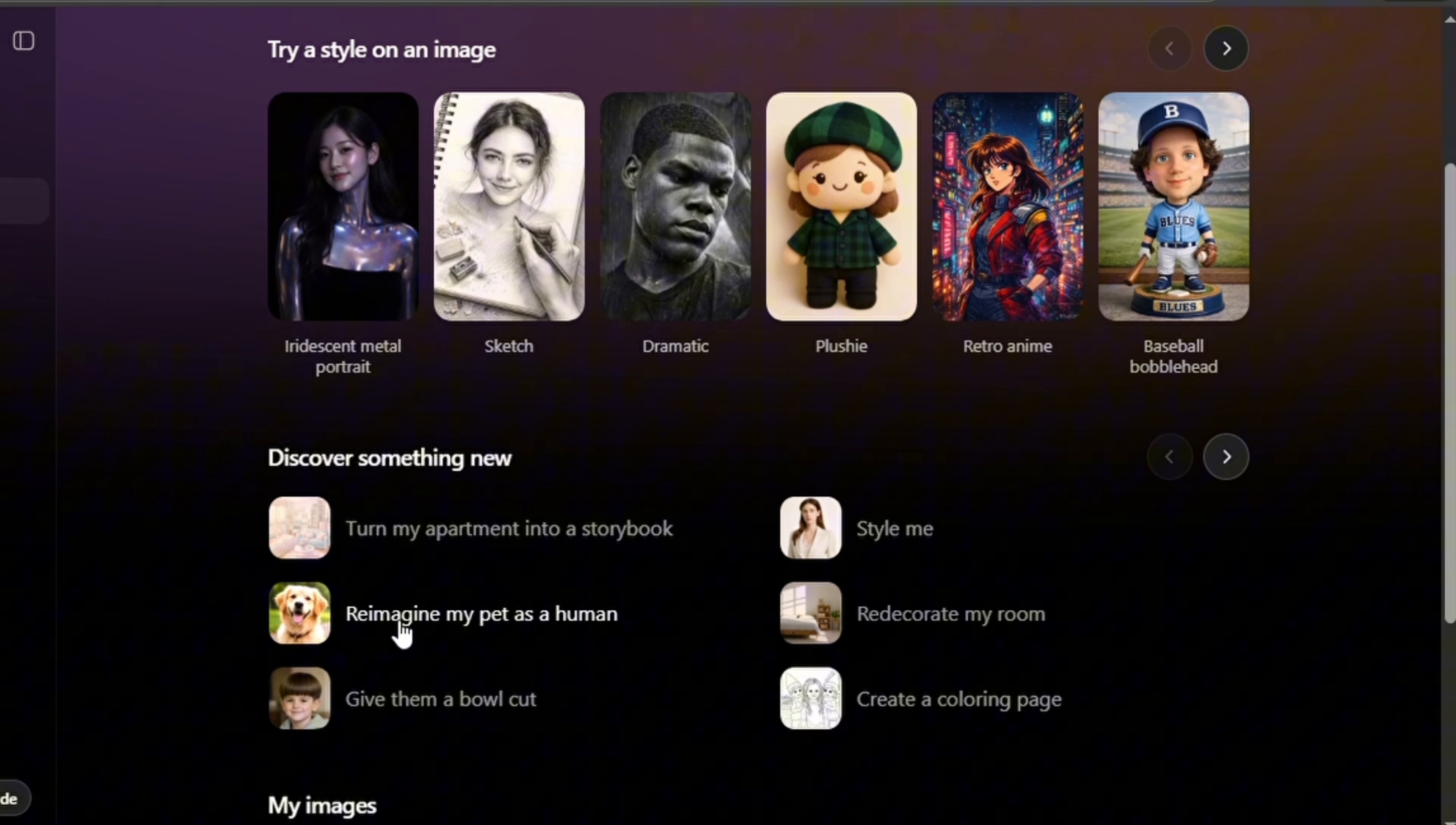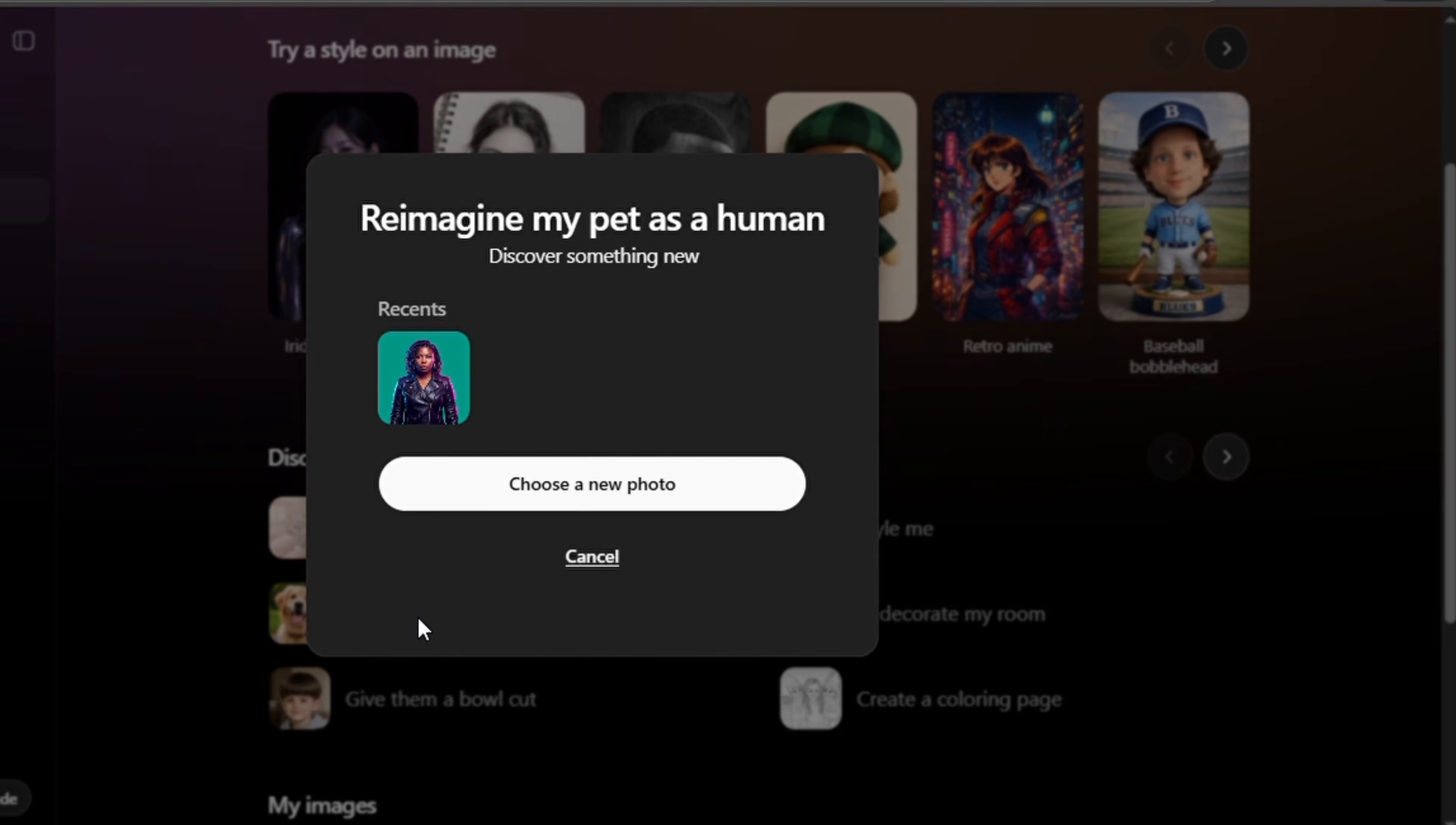So let's say you want to reimagine your pets. Go to 'reimagine my pet,' tap on 'choose a new photo' to select the image of your pet.